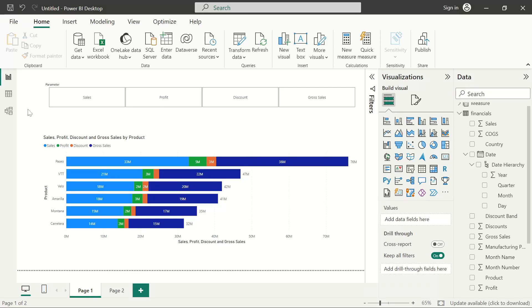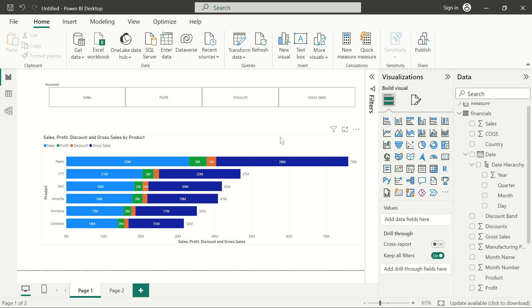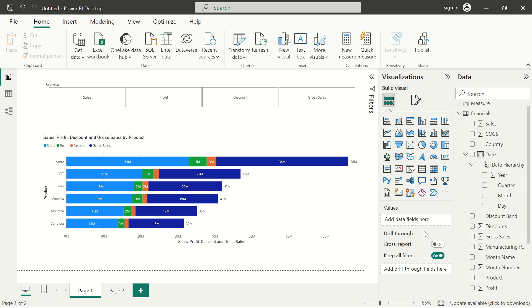Hello guys, welcome to my YouTube channel. Today I want to show you how to create a dynamic column selection using Power BI parameters. Here you can see I have the sales, the profit, discount, and gross sales all together in one slicer.